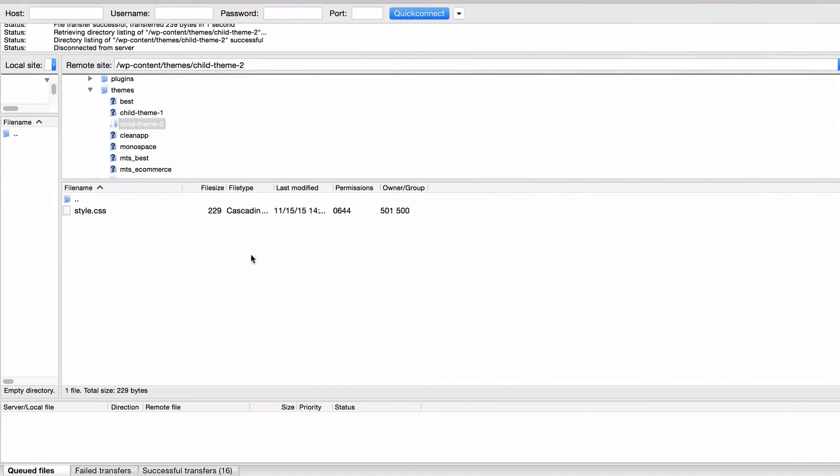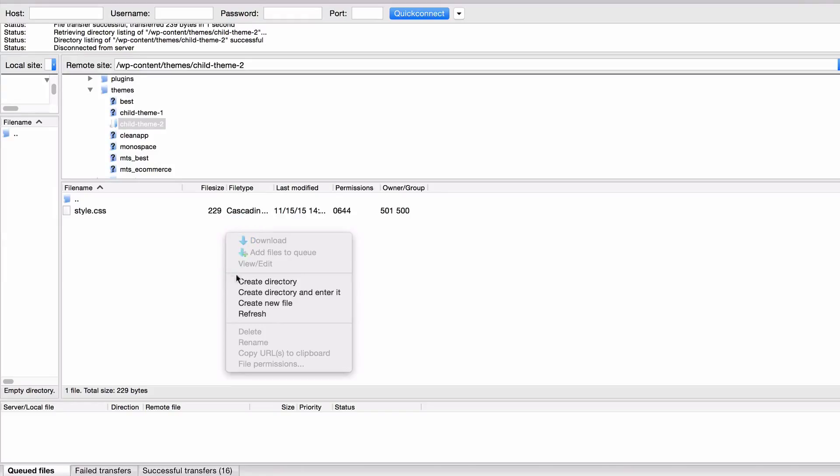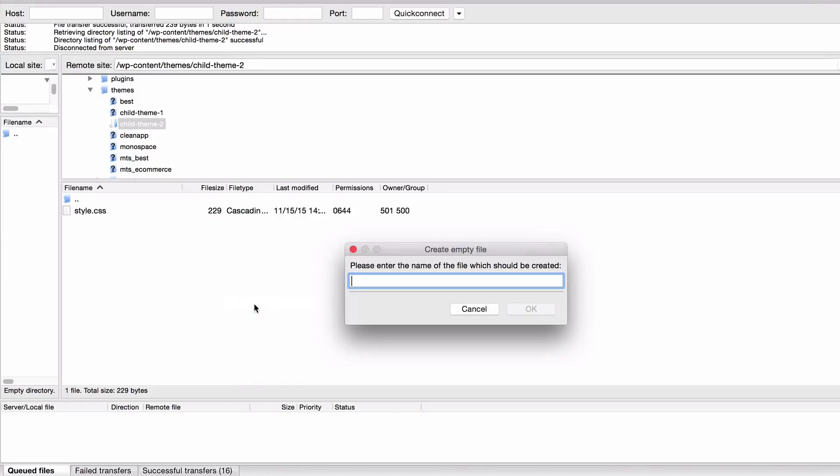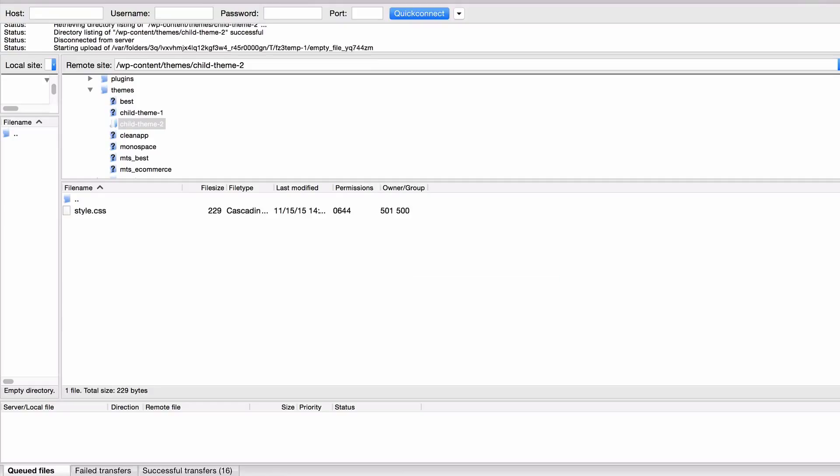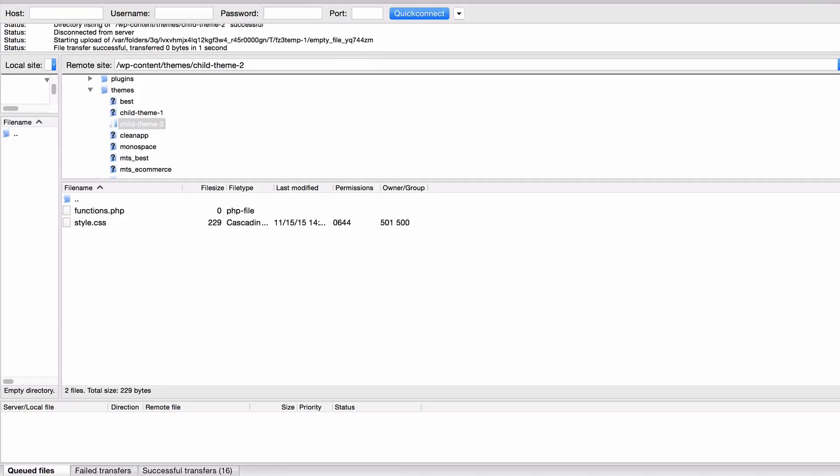You're going to want to head back to filezilla and you can create a new file called functions.php and you'll be able to edit that in order to add any additional functions. That's really something only for the most advanced users as the code can break your site very easily. You need to make sure you know what you're doing in order to use that.